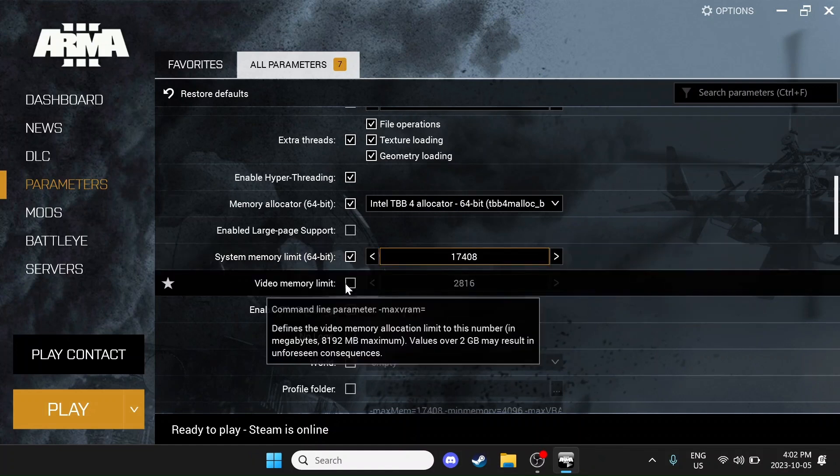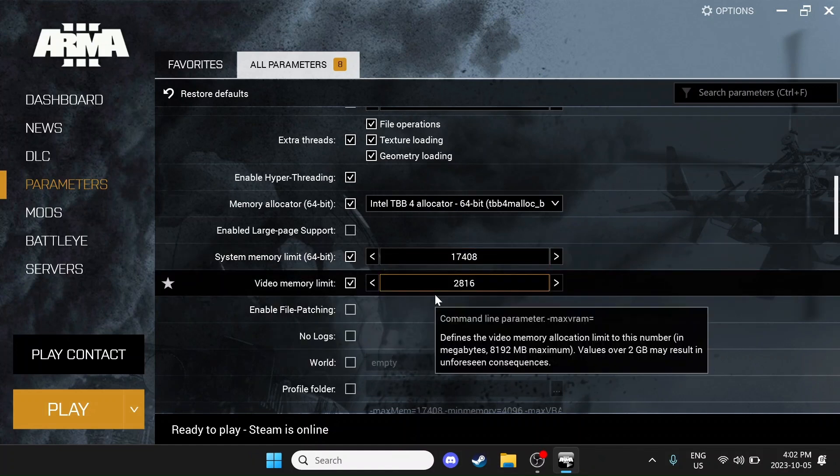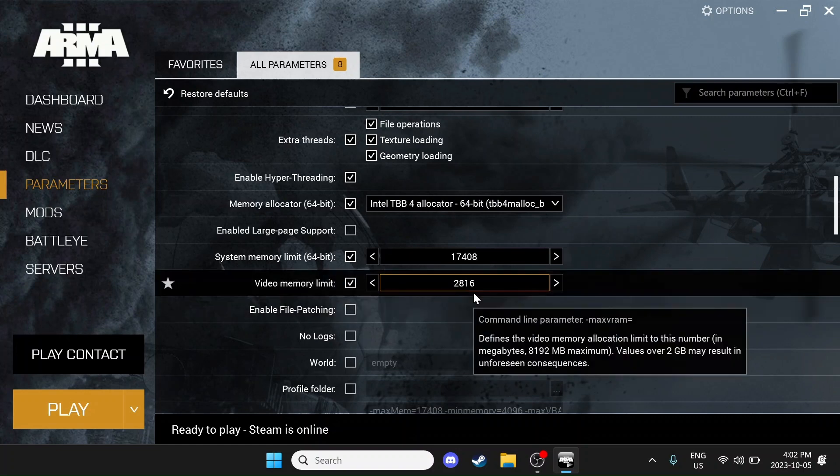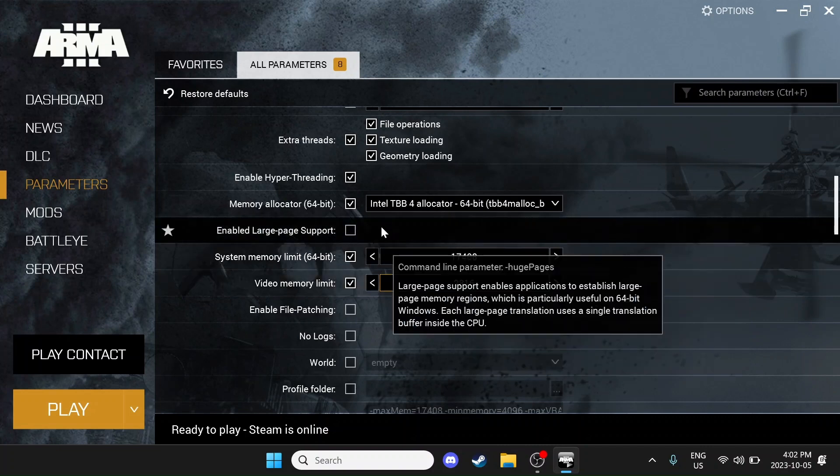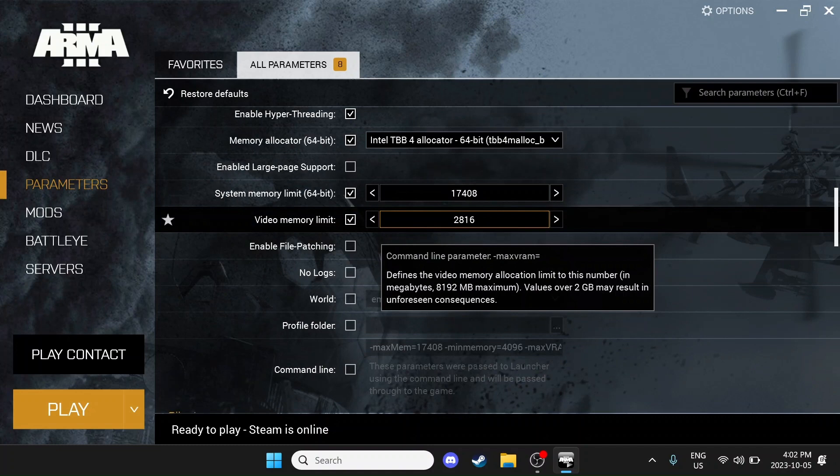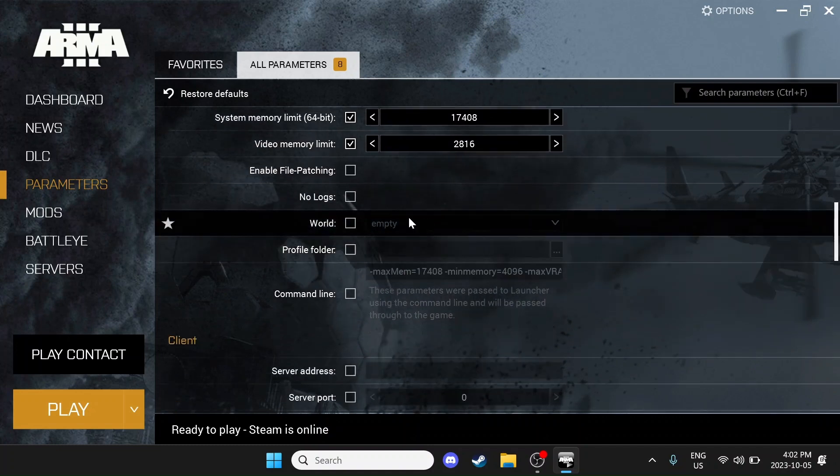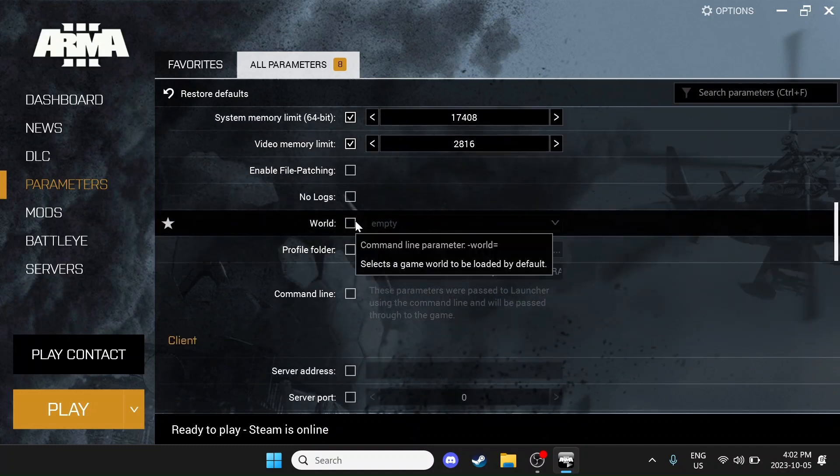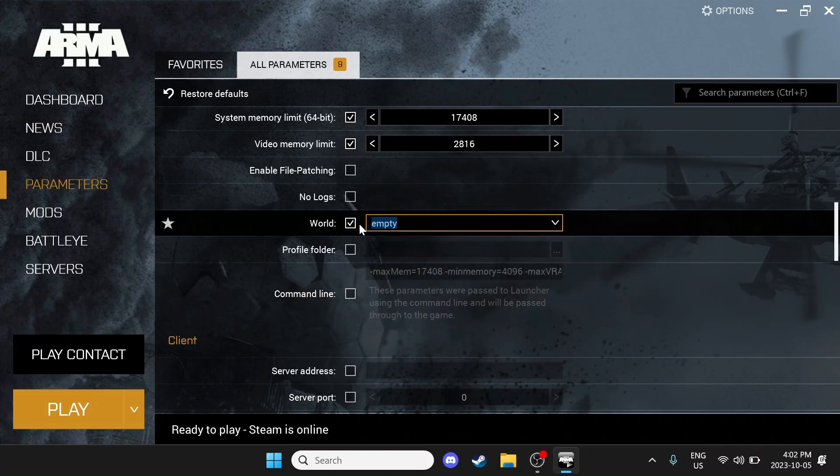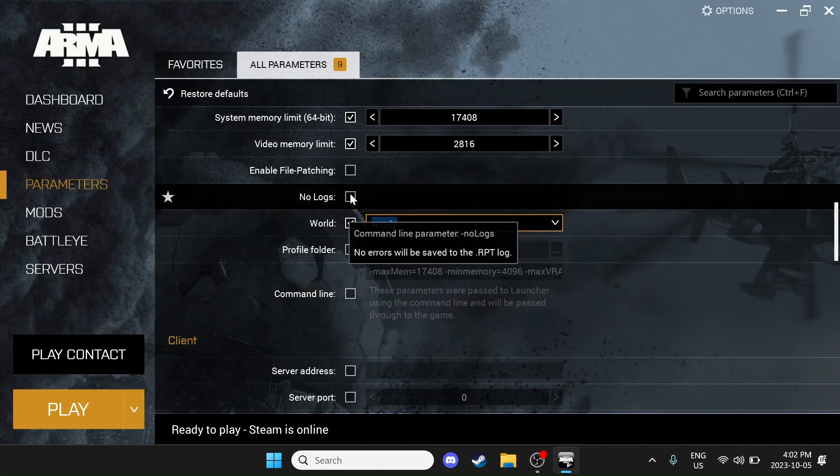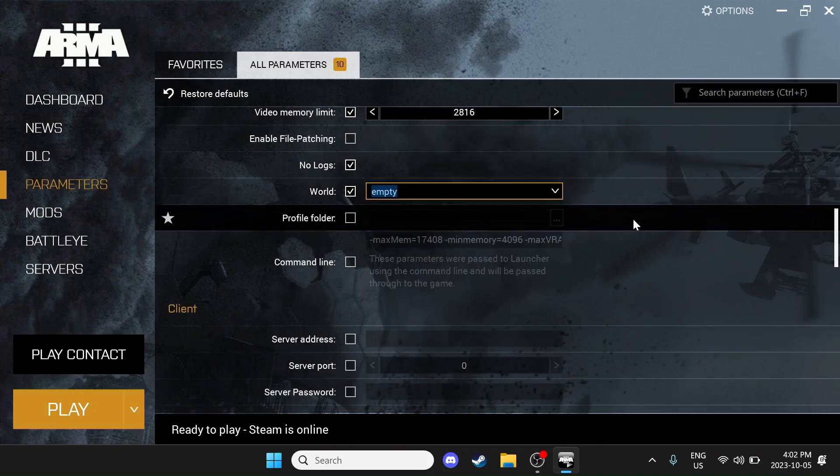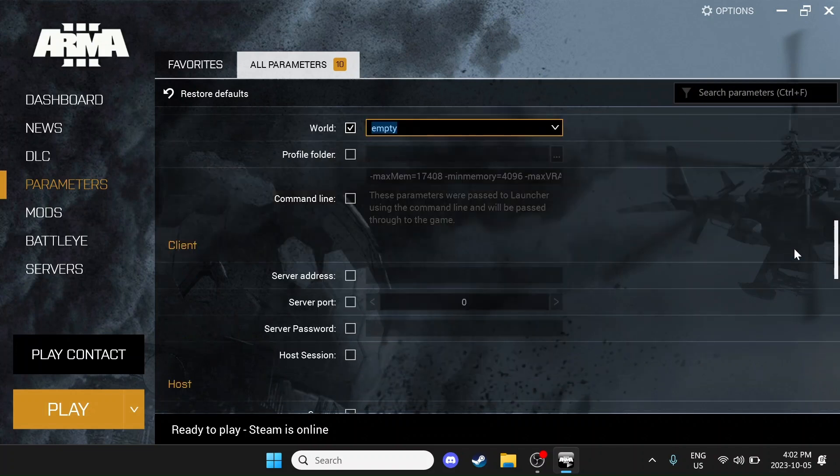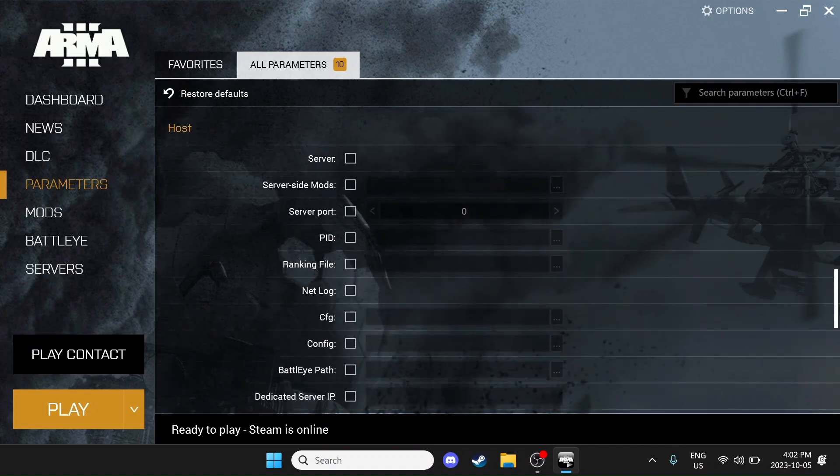If we come down here to Video Memory Limit, you can find the Video Memory Limit for your GPU and you can input a reasonable value here. I'm on Integrated Graphics. This is about as high as I've ever seen it go, so I leave it at this value. If we continue to scroll down further, we can come here, select World and select Empty. This will just help your loading times as well. We're also going to select No Logs.